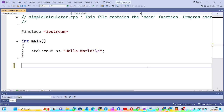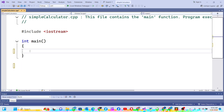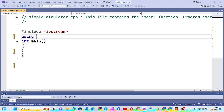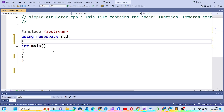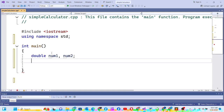I'll start by including namespace std. Now I'm going to define double variables num1 and num2 — the two numbers we want — then I'm going to define a character for the operator, which will handle operators like plus, minus, multiplication, and division.